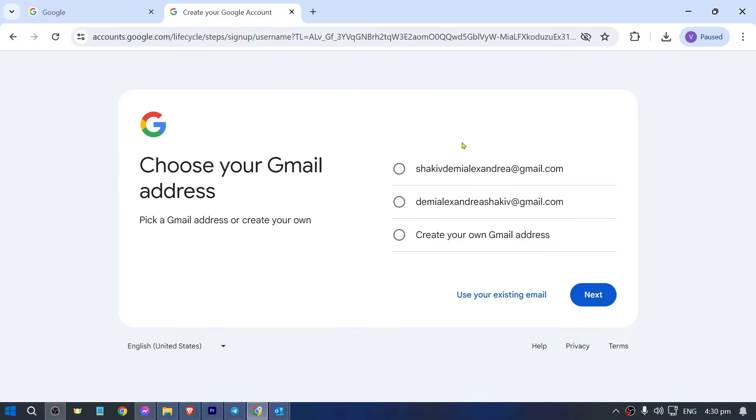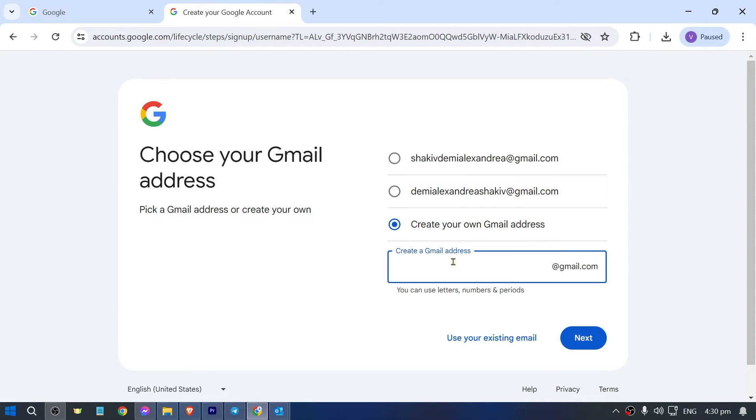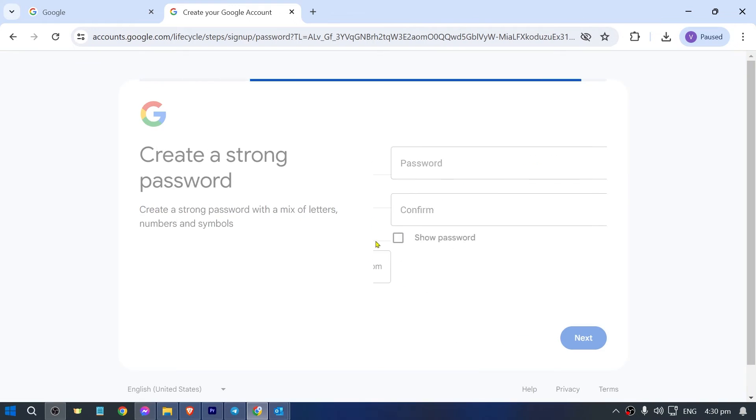Instead of using these two right here, go ahead and create your own Gmail address. Make sure that it is unique. This is actually one of the most crucial steps here. Then I'm going to hit next.